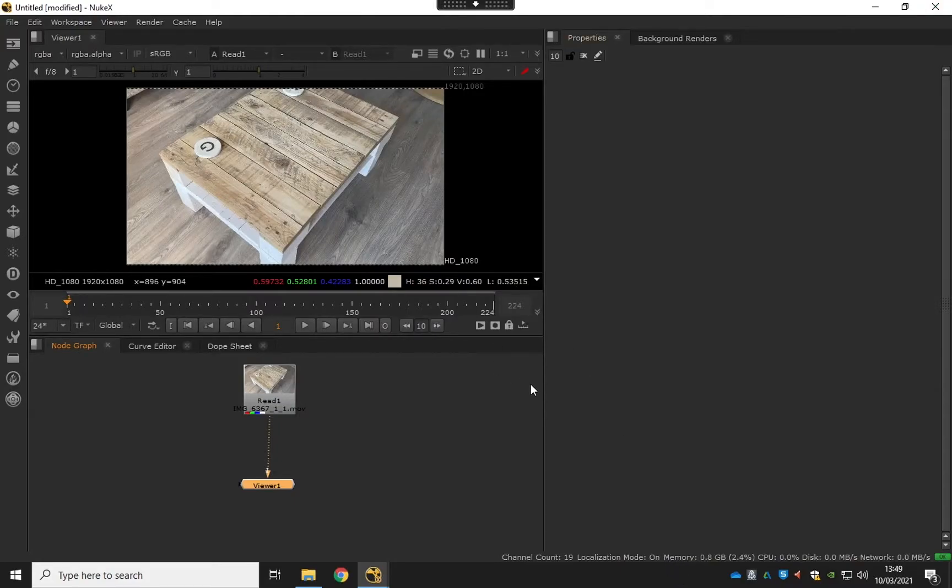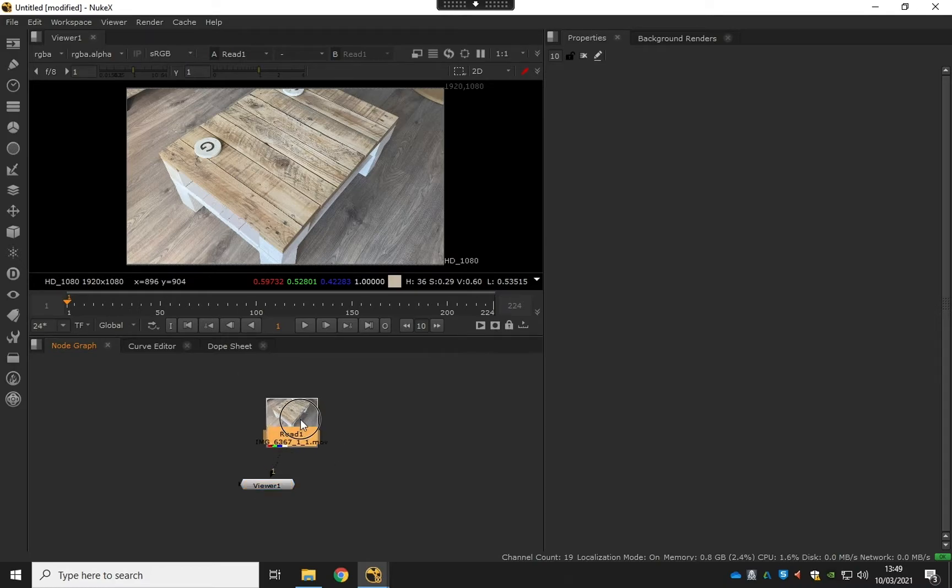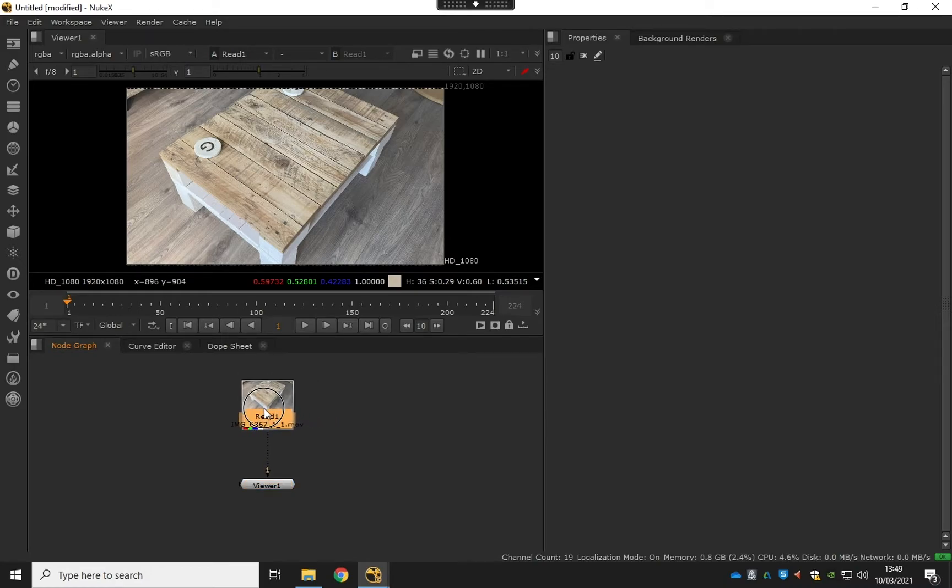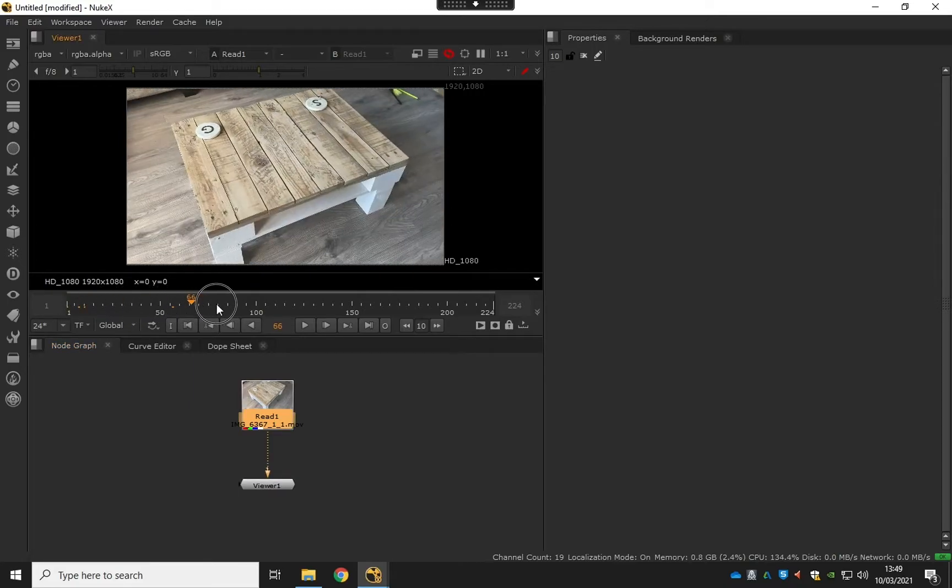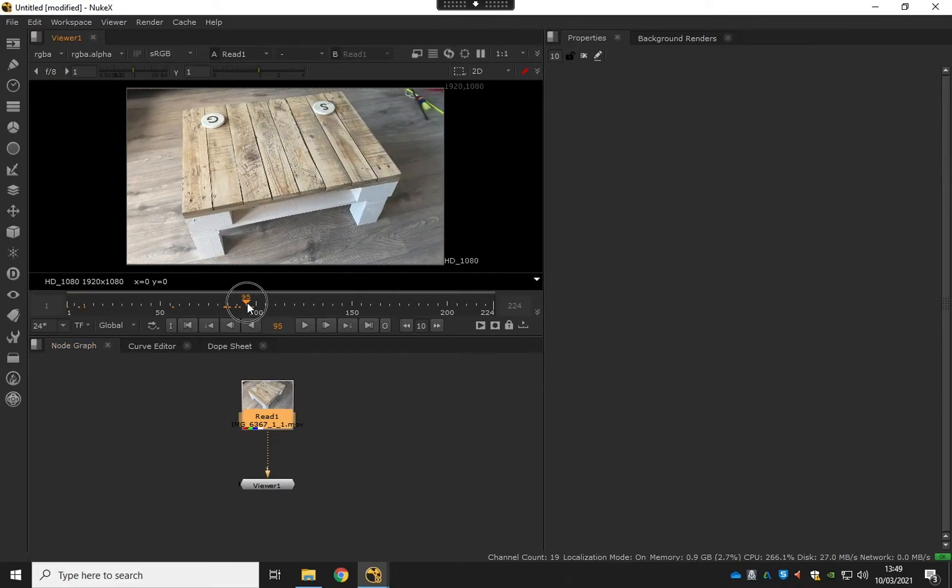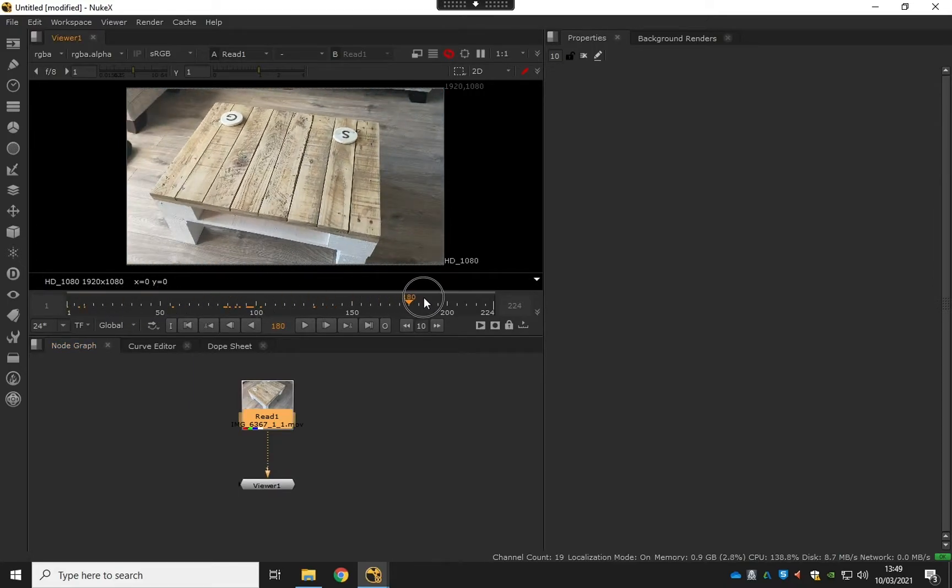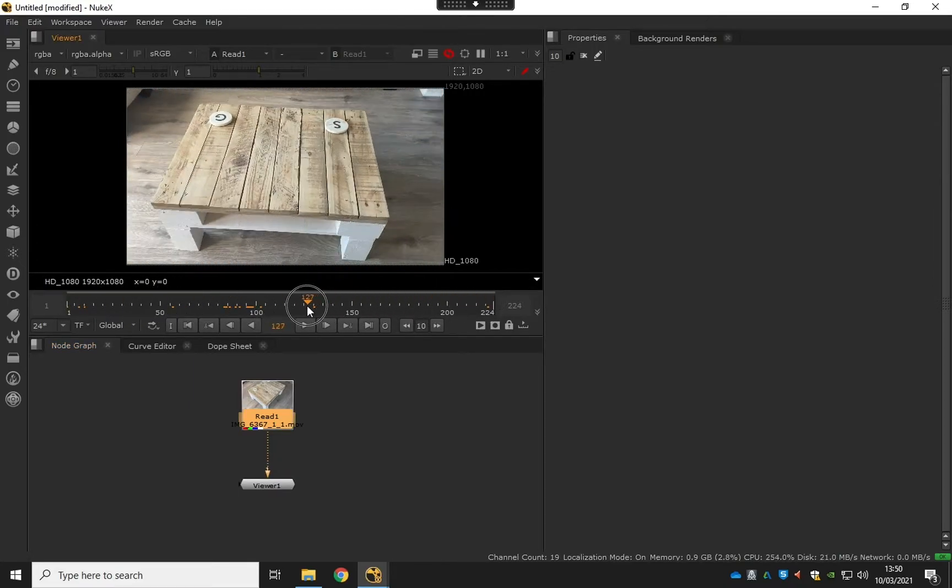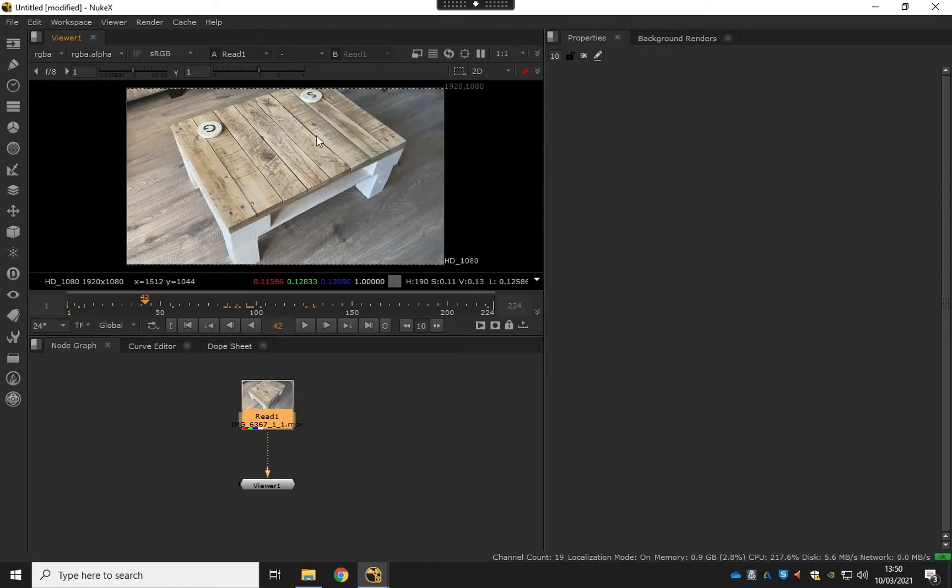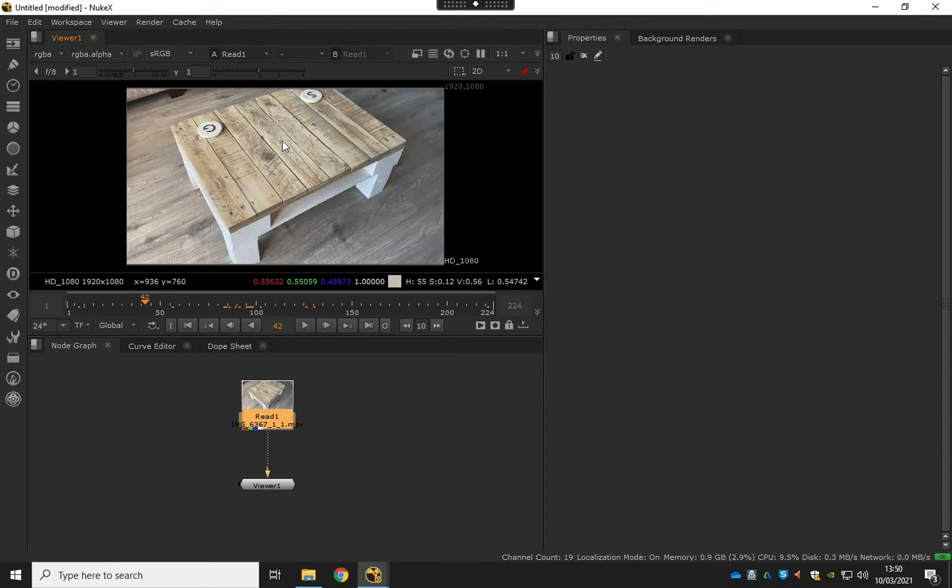Okay, so in this first part I'm going to show you how to track our footage. We've got this nice little simple bit of footage that we're going to track our 3D asset onto in the middle of this table.